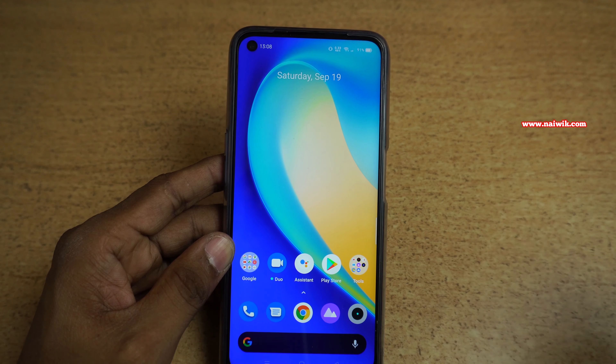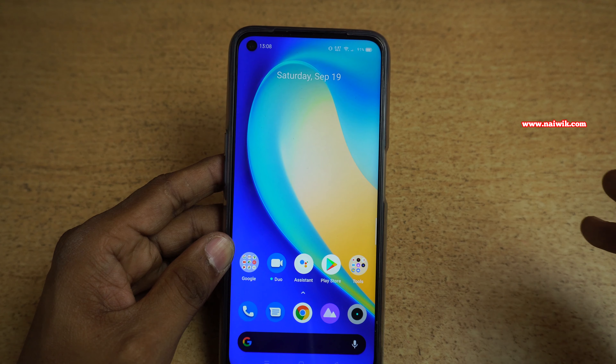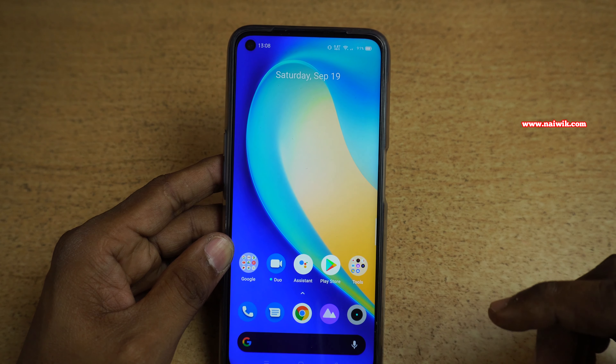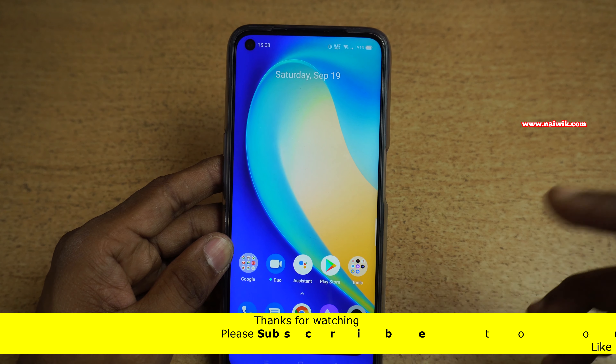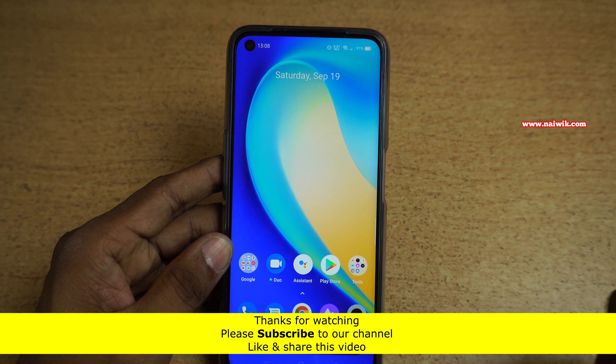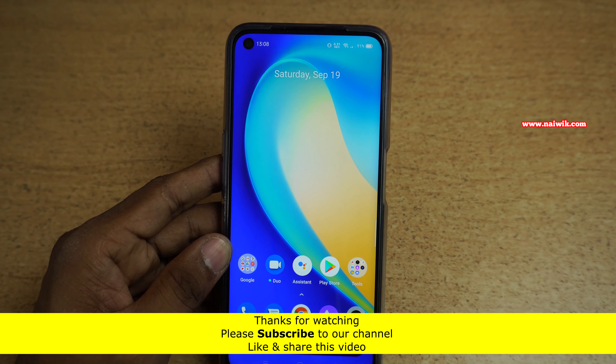So that's it guys. In this way you can use screen-off gestures on Realme 7 or any other Realme phone. Hope you like this video — please subscribe to our channel. Thank you.